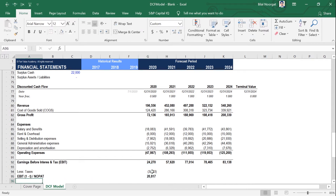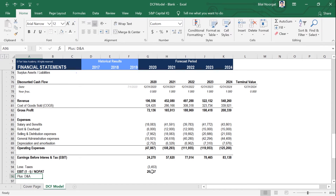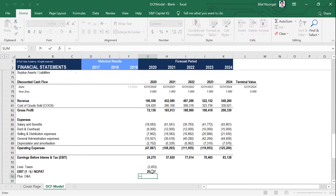Then we add back all non-cash items, with D&A being the main one. But there could be other non-cash items added back as well, such as share-based payments, impairment charges, or unrealized losses. In our case, we just have depreciation and amortization. We can take this up from here, and remember this is being partialized for the year fraction. So we add that back.